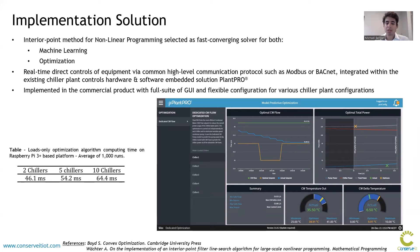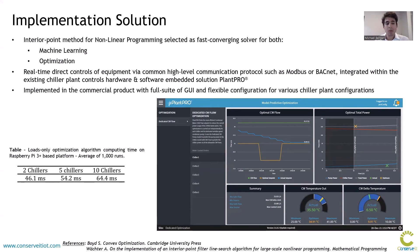The machine learning was also designed to run regularly over time so that it captures performance variation in equipment, especially performance degradation, and adapts the optimization accordingly. The solution was designed for real-time direct control of equipment using common high-level communication protocols, and to be integrated within an existing chiller plant controls hardware and software solution called PlantPro, leveraging that existing platform and focusing on the optimization. After several prototype iterations and site trials, it was implemented as a commercial product with a full suite of user interfaces and flexible configuration for various chiller plant configurations.